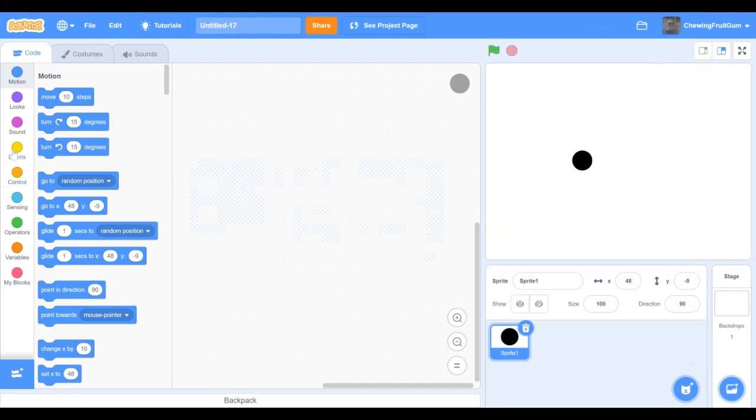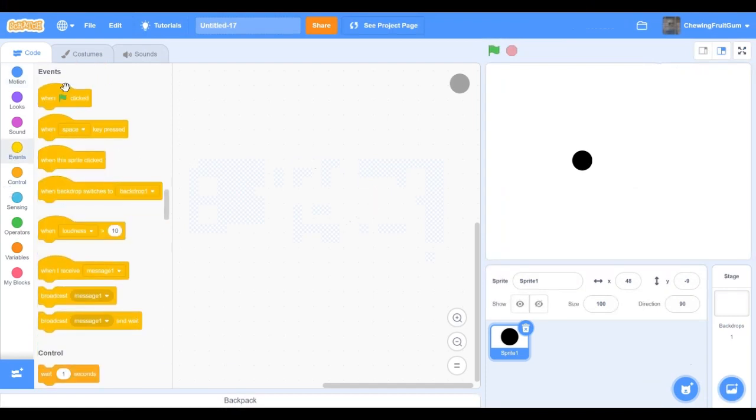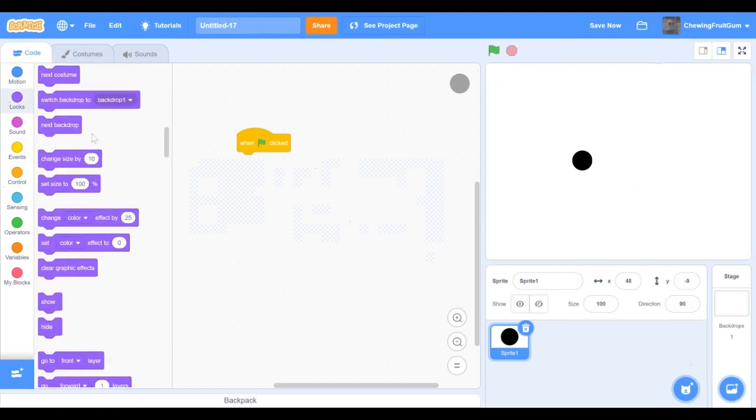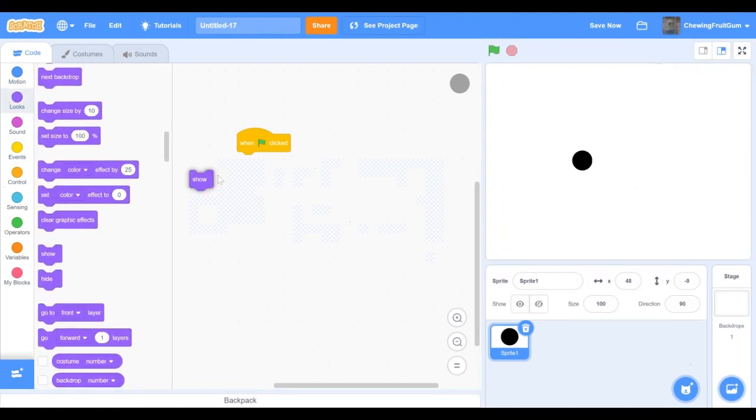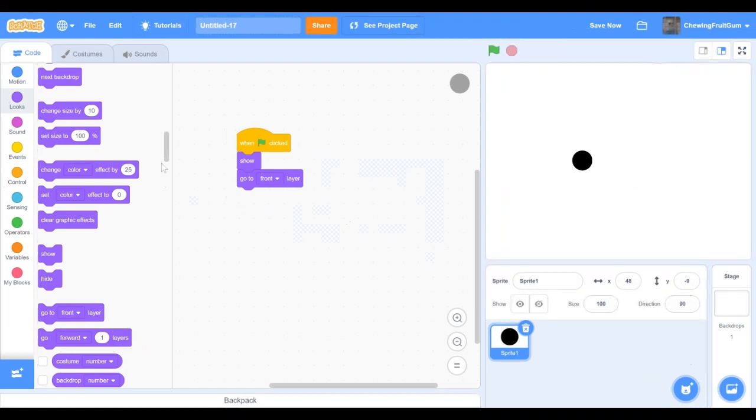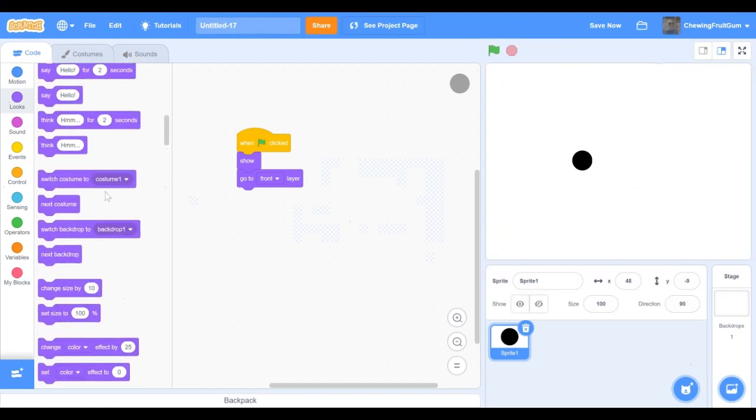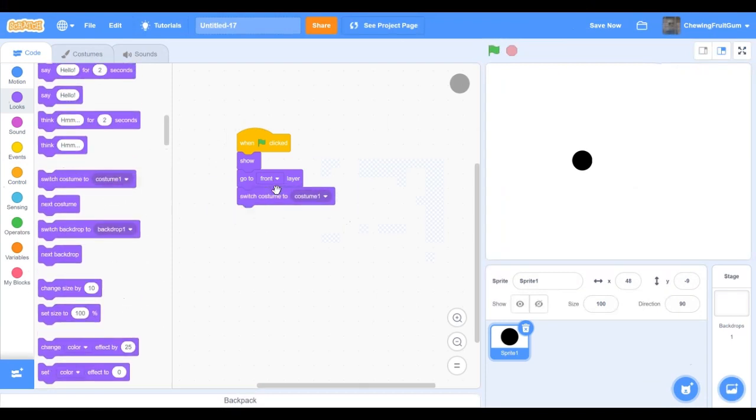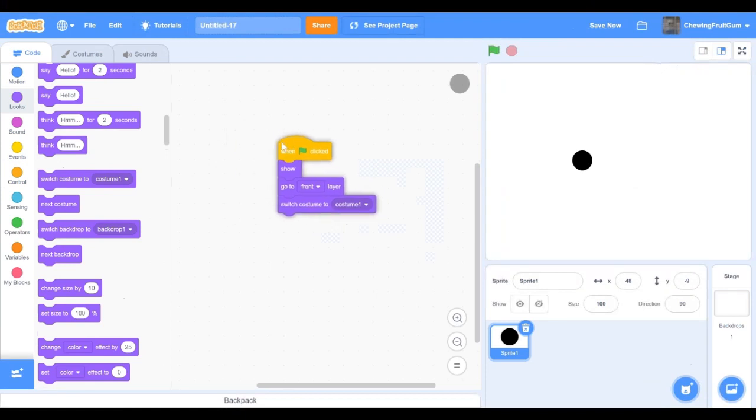First we're gonna start by making it show when we play. So green flag click, show, go to front layer. This is because if we had a background we want it to show up first and that's good.